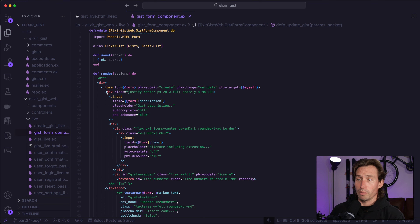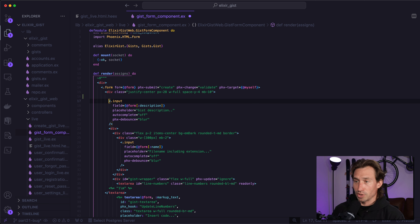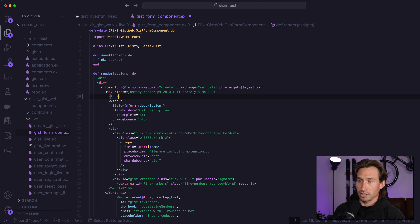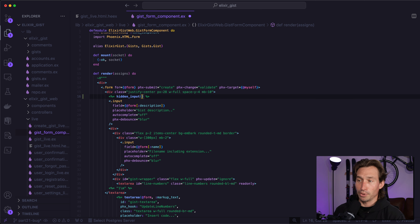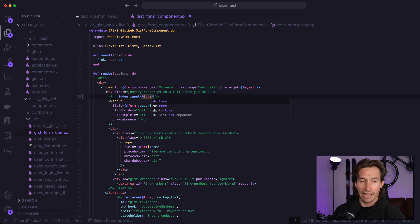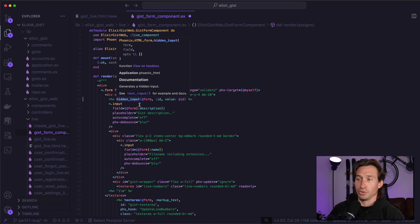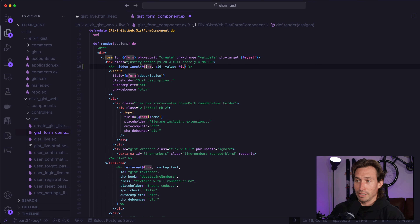To fix this, we can go up inside of our form data above our very first input — which is description — and just create a hidden input here using the less-than percent equals tag. We can call hidden_input, and we're going to add a hidden input of ID to our form data. So we pass @form and insert the key ID, and our value for our ID is accessible through our assigns as @id. That's already there — we're using @id right here for the button. We just forgot that we didn't have access to our ID through the form, and now we will. This simple fix now adds a hidden input on our form data.